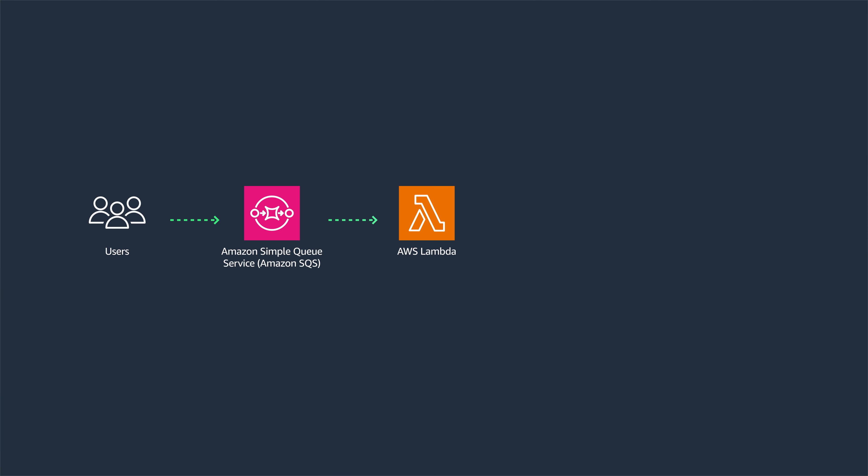This is not to say that you cannot achieve elasticity on EC2 machines. You can still make EC2 machines elastic by using autoscaling groups. You are also able to use other technologies like ECS and EKS.